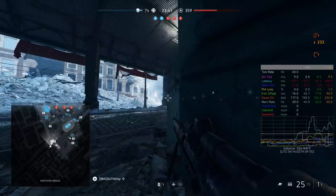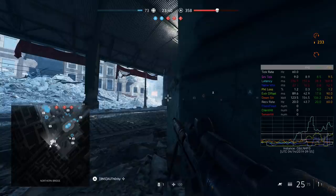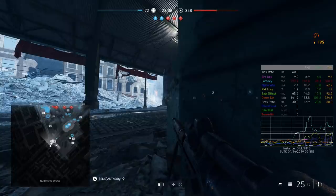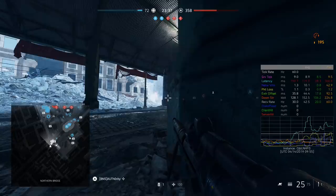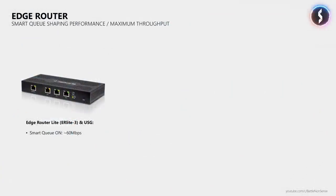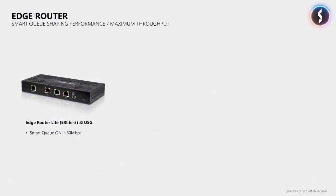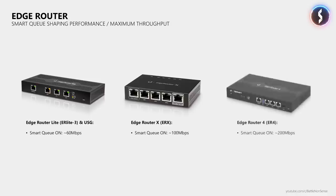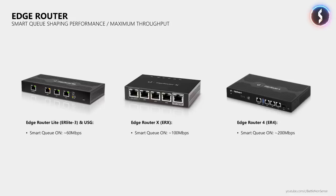However, if you want to get a router which supports FQ-Codel or Cake, then I would not go for one of those so-called gaming routers where you pay a hefty markup just for the gaming name and that stealth fighter design of the router.